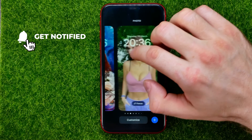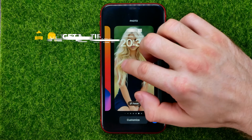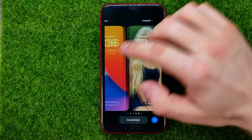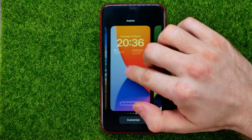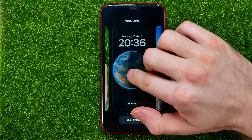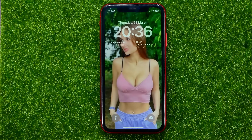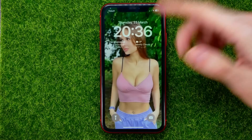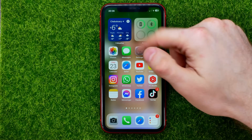Then you can swipe to the left or to the right to switch between different wallpapers that you created before. In that way you can select any wallpaper, then tap on it to use that wallpaper on your device.